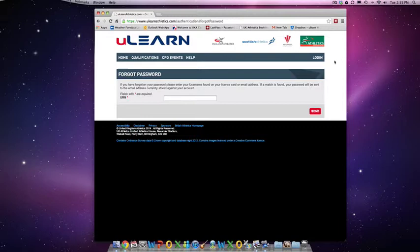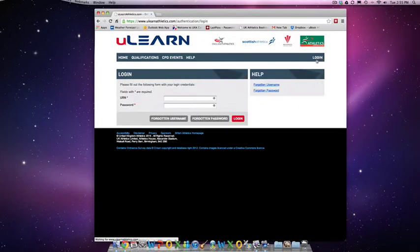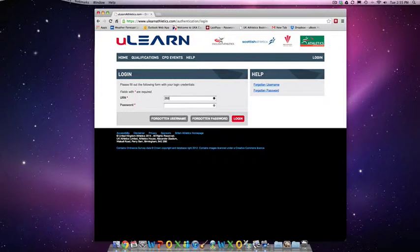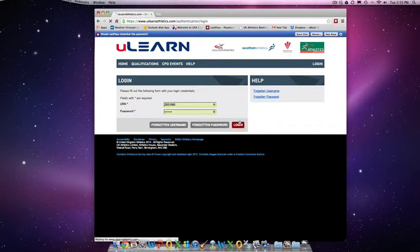So if we wanted to log in to change your data, you simply need to enter your URN and your password and then press the login button.